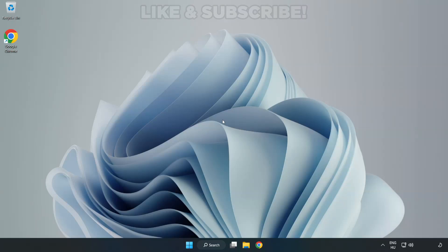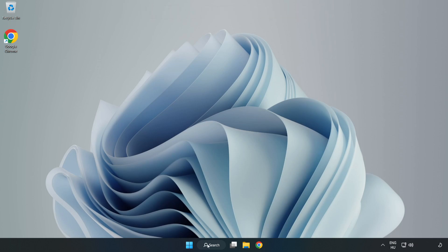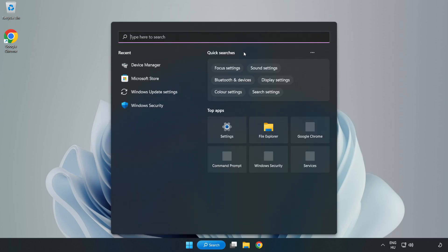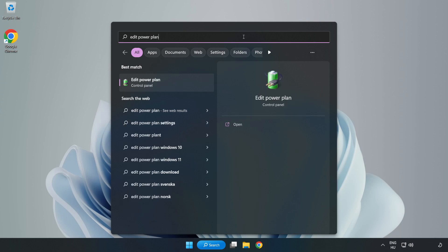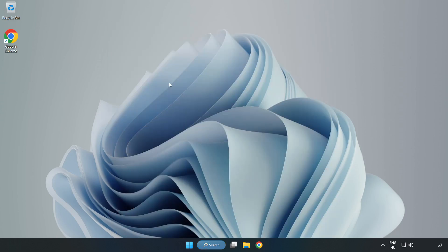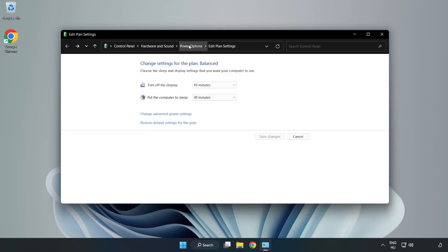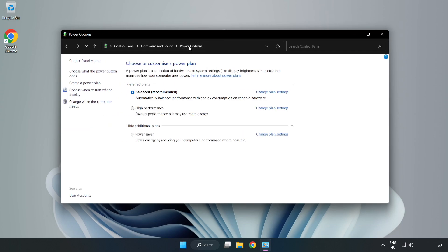Welcome to this video. I'm going to show how to fix low FPS drops. First, click the search bar and type edit power plan. Click edit power plan, then click power options and select high performance.